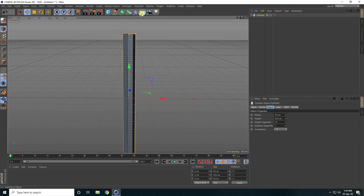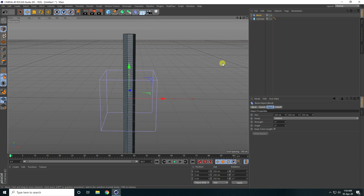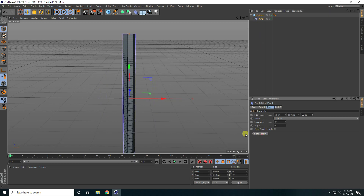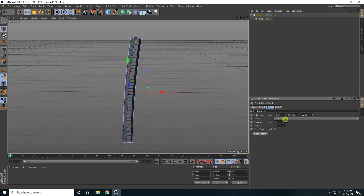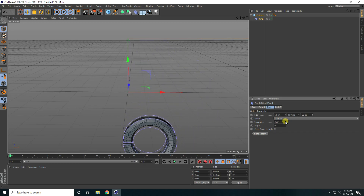Now I take the bend tool, select the bend tool, and make it a child of the cylinder. Fit to parent — check. Strength increase — I take like 360 degrees.